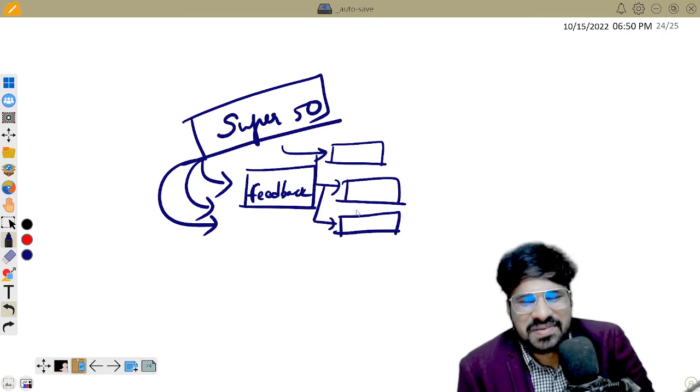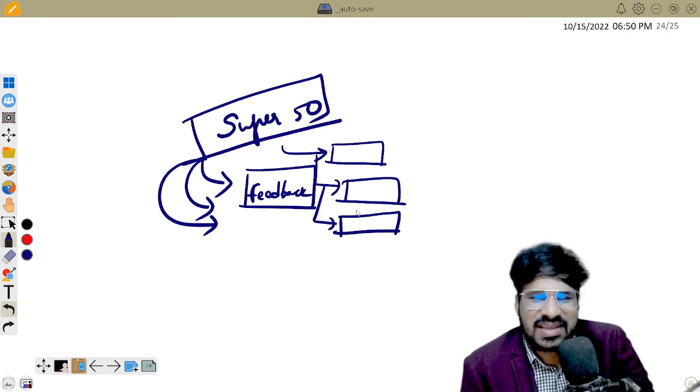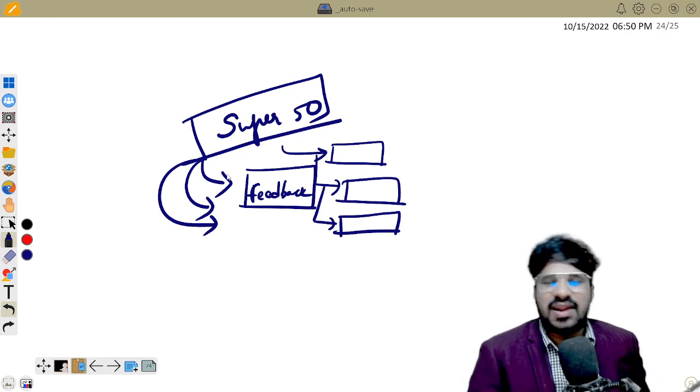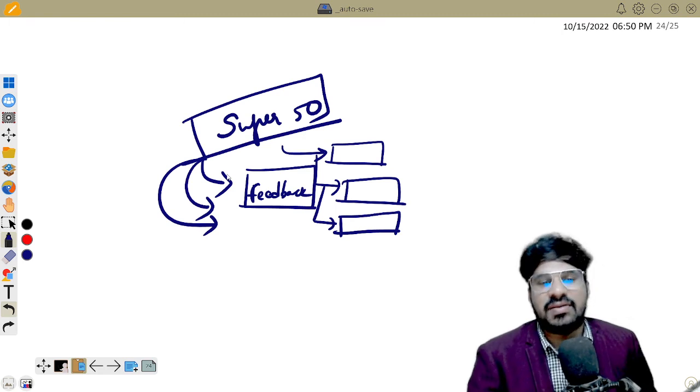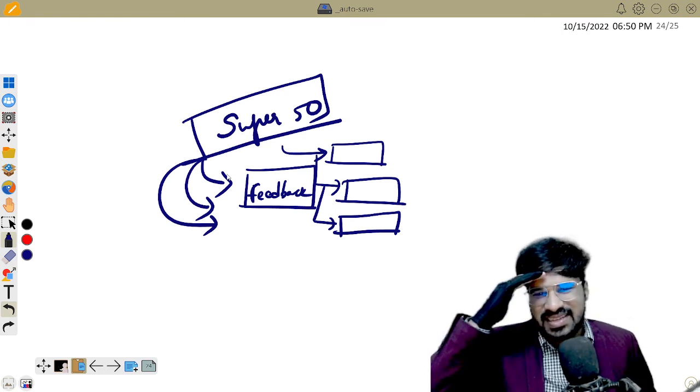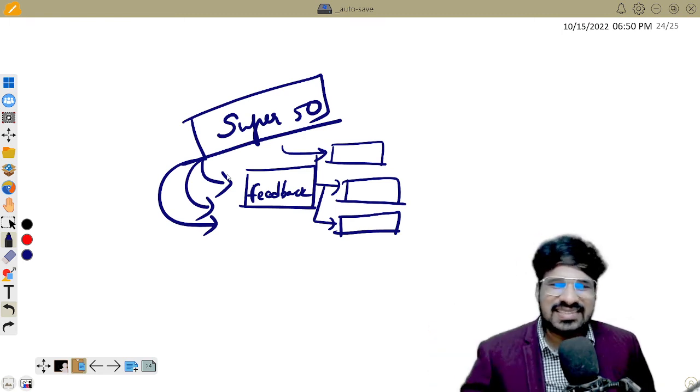We will enjoy this journey together. See you on Monday. All the very best. Please take care. Jai Hind.